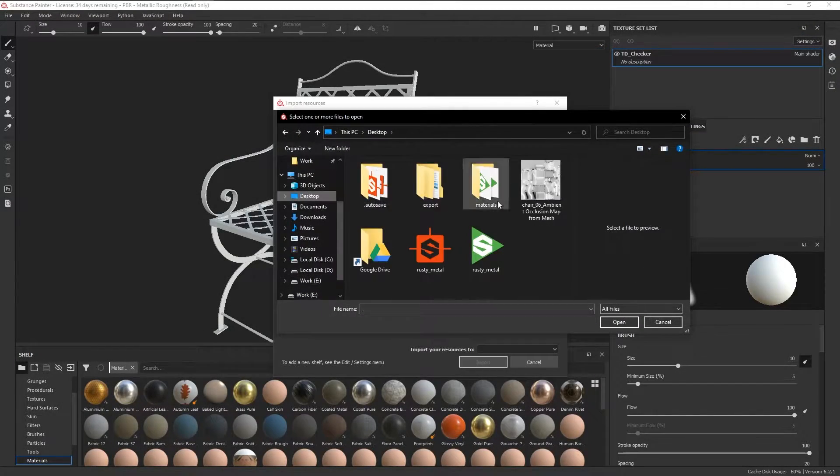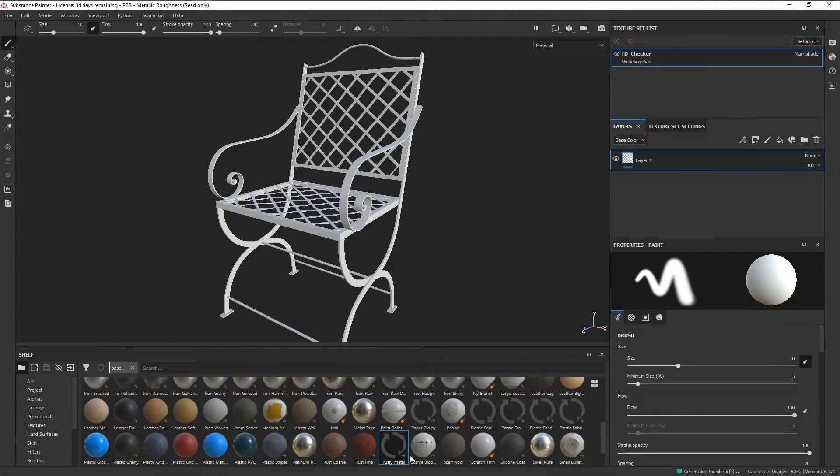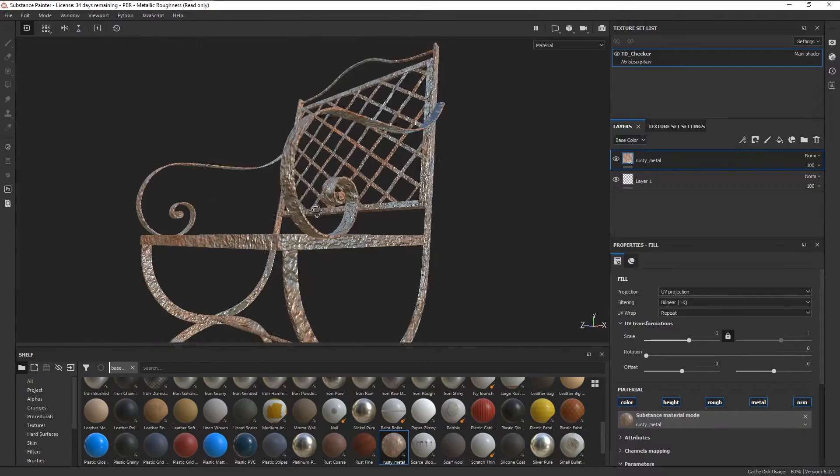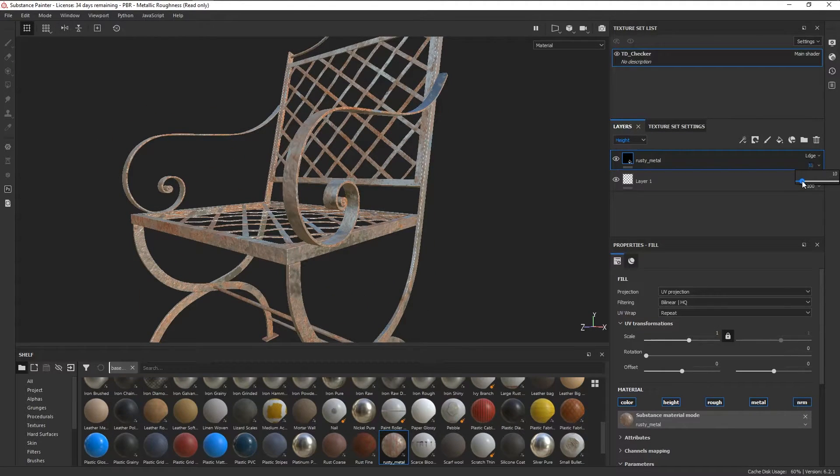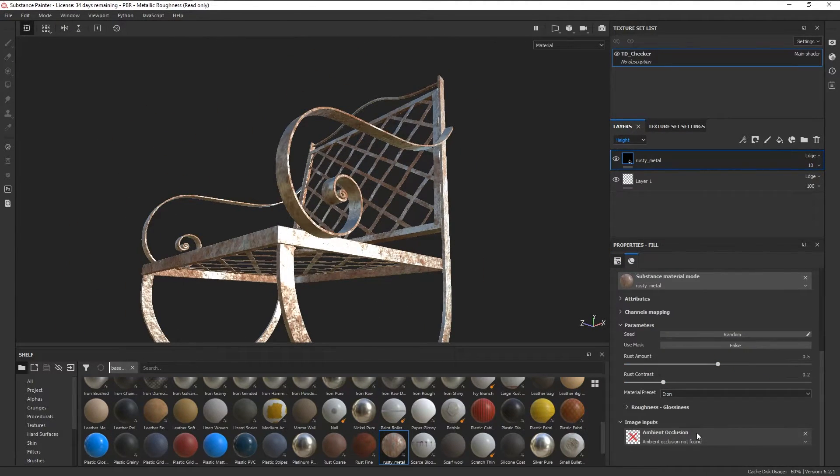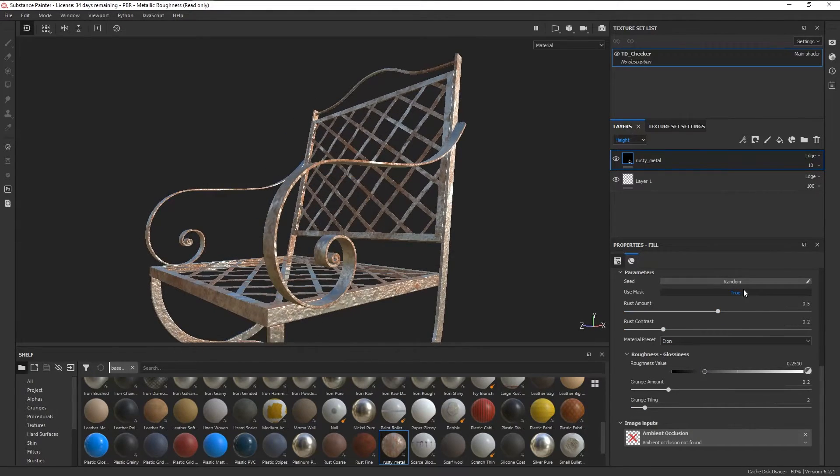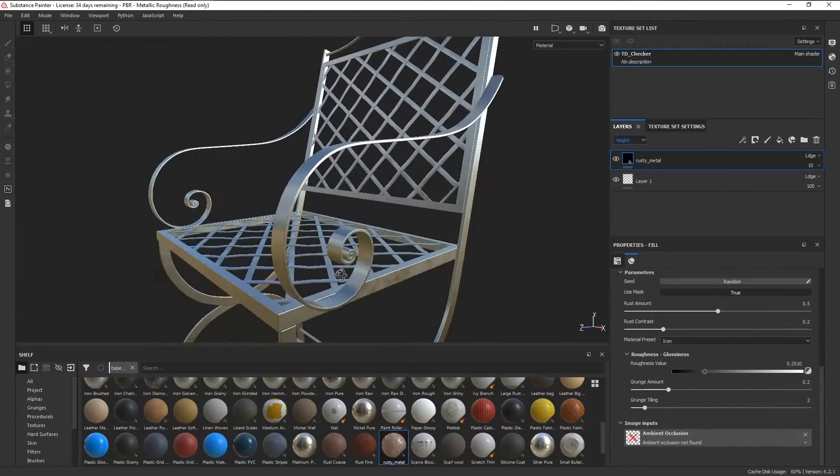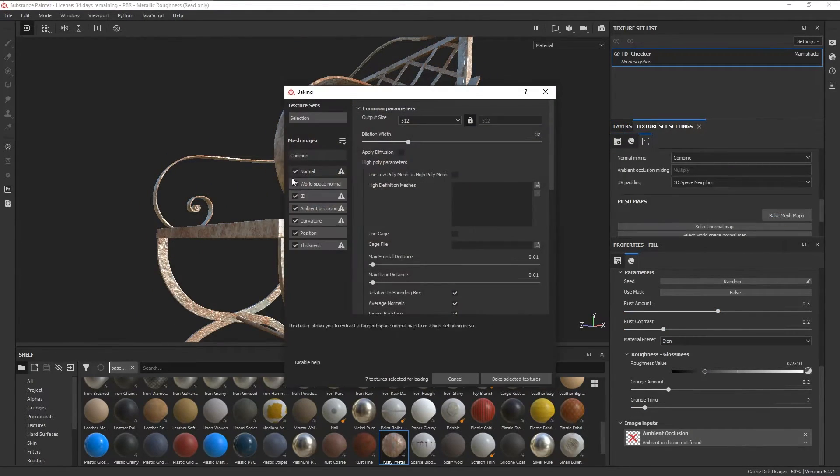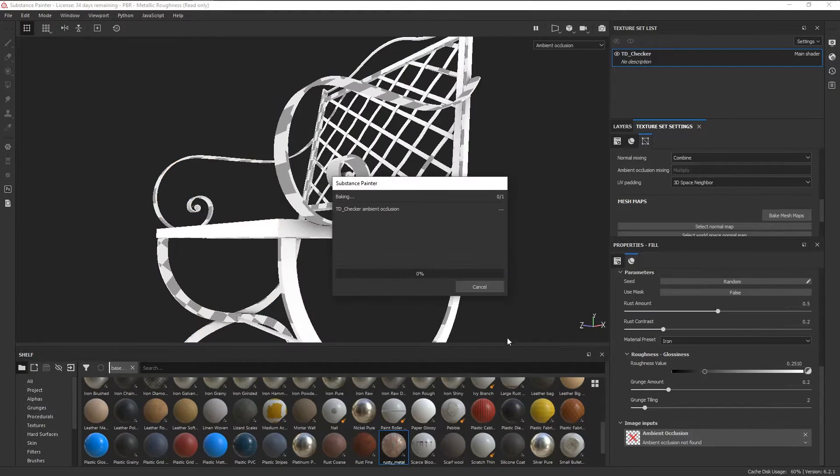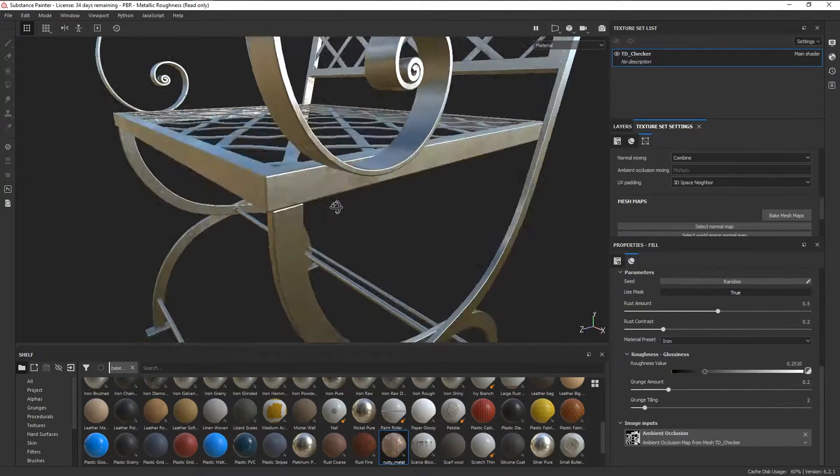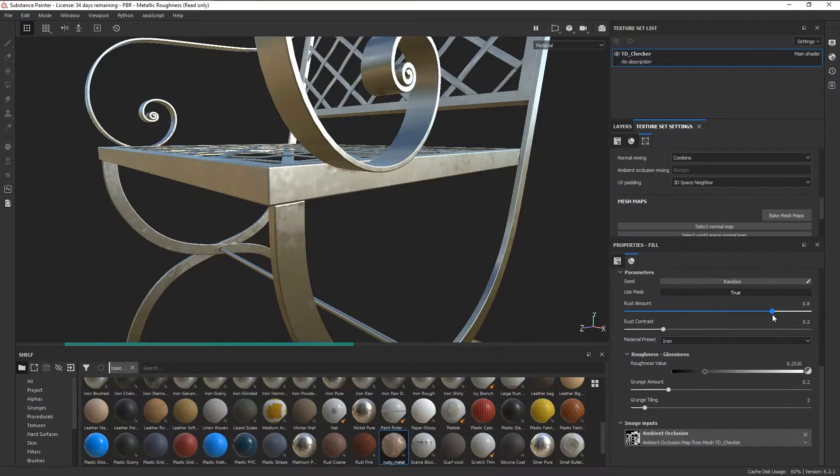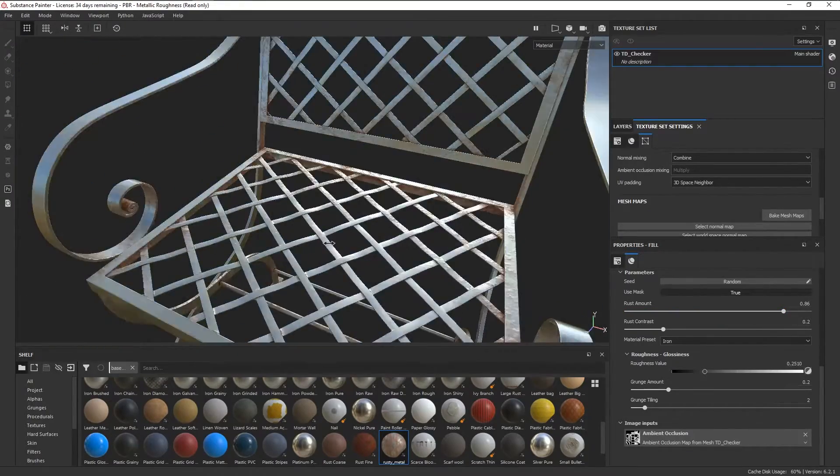Now we can import this just like any other material and then drag it into our layer stack. You'll notice that it says it's missing an AO map at the bottom. All we need to do is bake our AO map and it'll be automatically plugged into the material. Just set the use mask parameter to true and there's our occluded rust.